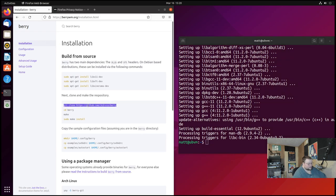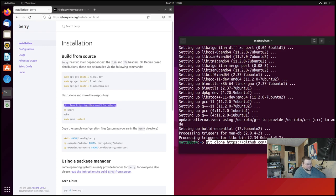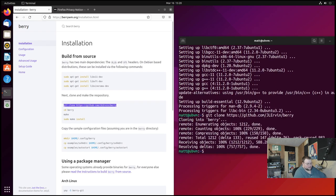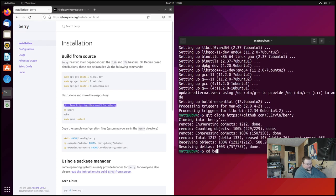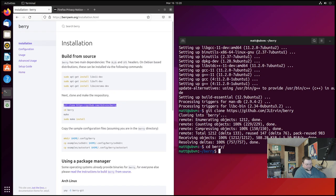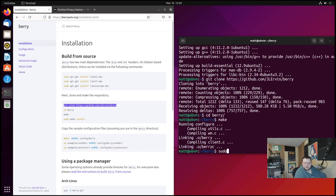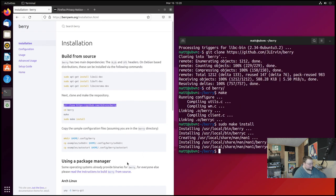Now that that's installed we can go ahead and clone the repository. So we're gonna copy this line here, control C, control shift V. cd into berry, which is the file that was cloned into, and we'll run make and sudo make install. And that's done there.